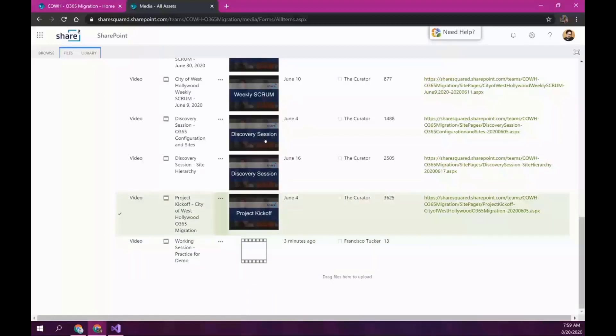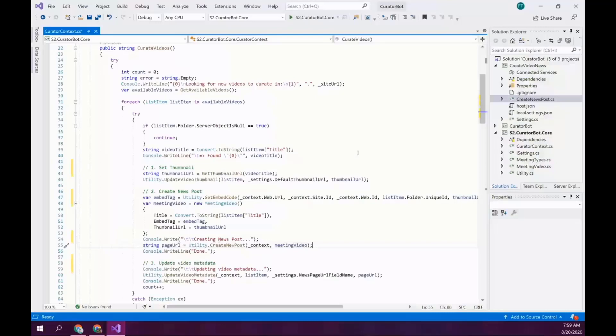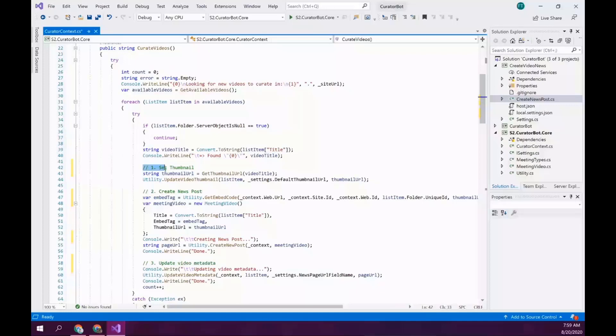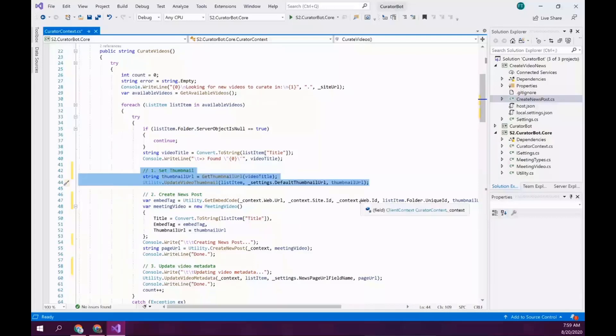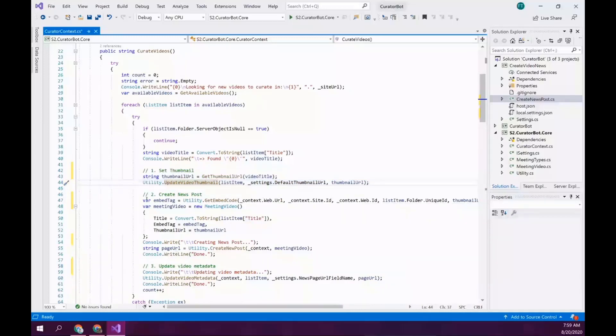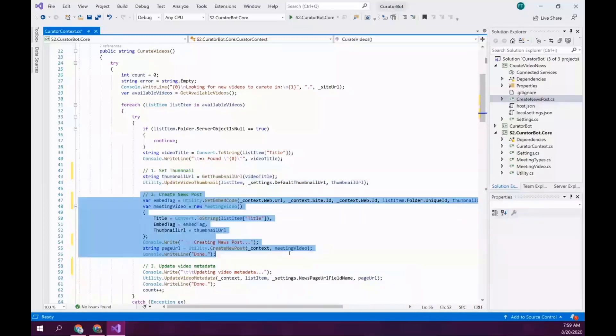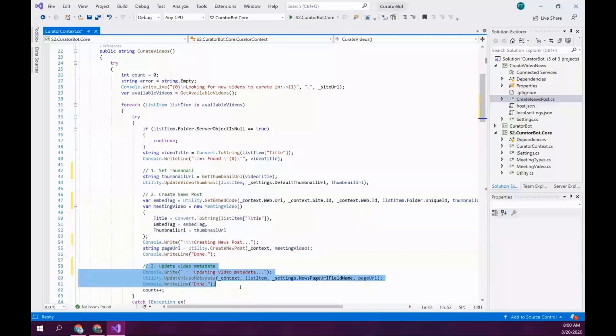So, let's go back here. So, just to quickly look at the code, what it does, I don't have time to go over each one of these, but the Azure function is calling the curate videos method. It's setting a thumbnail depending on the video name. So, if it's a working session, it uses a working session thumbnail or a scrum meeting. It creates a news page. It promotes it as a news item. It adds a web part to embed the video and just adds a title to it. And then, finally, it flags that video as curated by giving it the news page URL.